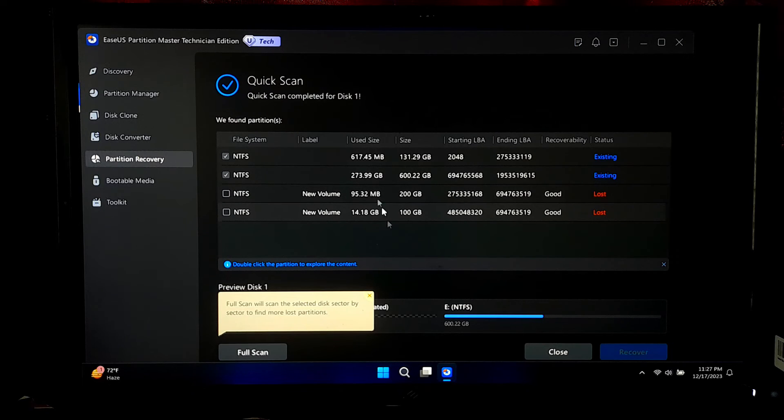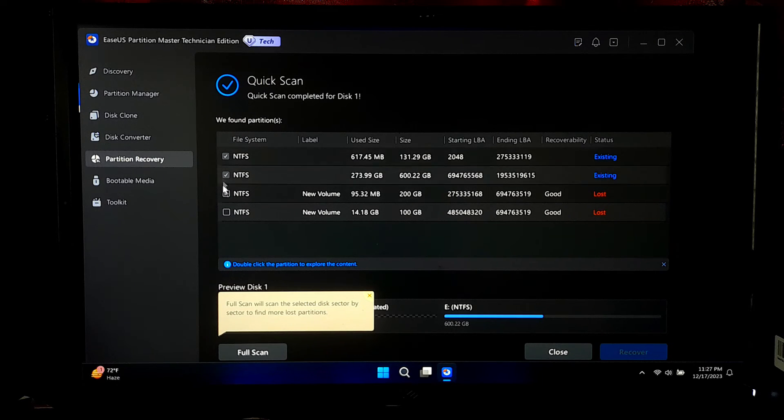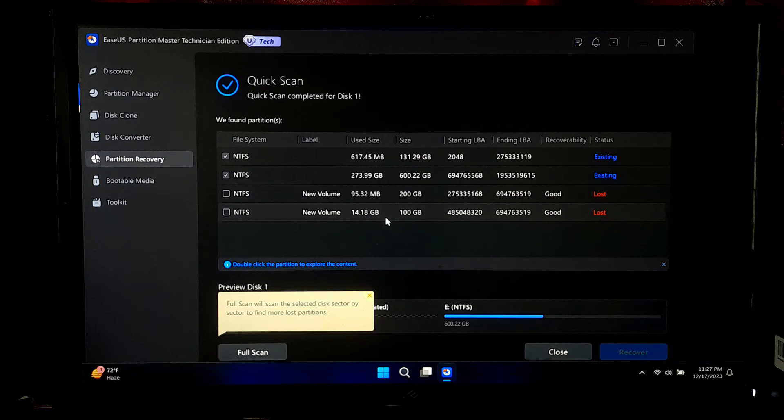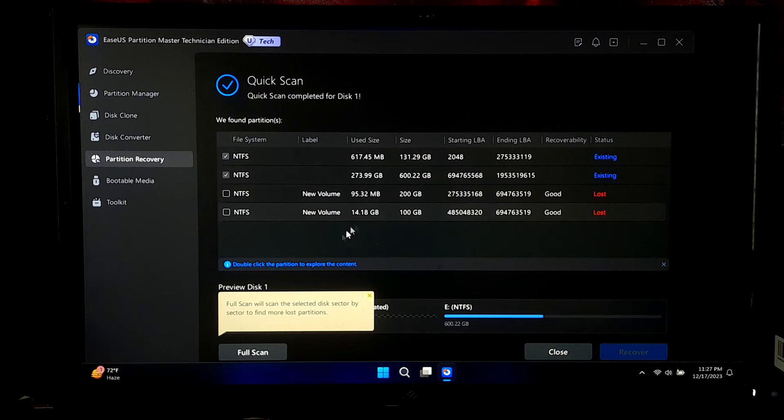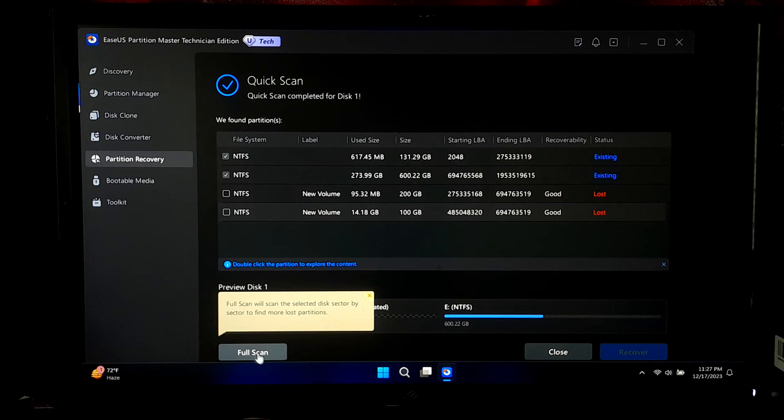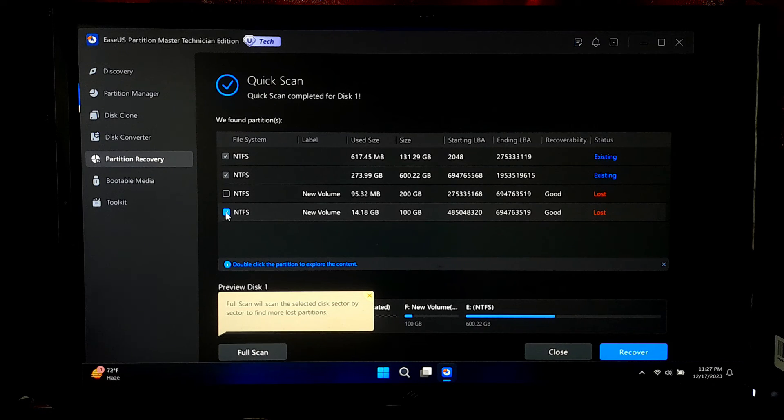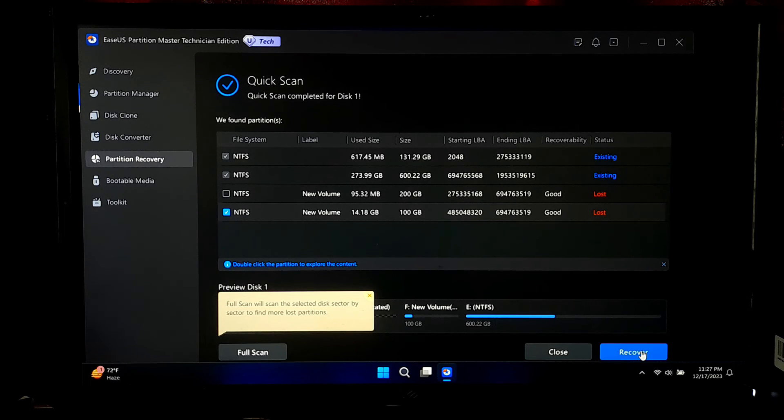Once the scan is complete, you will be presented with the list of recoverable partitions. Now you can preview the partition to identify the one you wish to recover. After completing the quick scan, if your lost partition is not showing here, then you can click on full scan. However, now select the deleted volume and proceed by clicking recover.